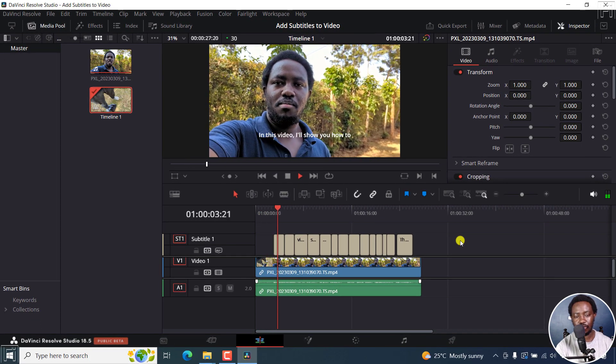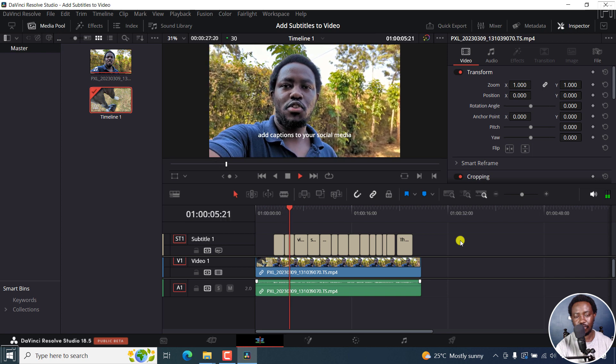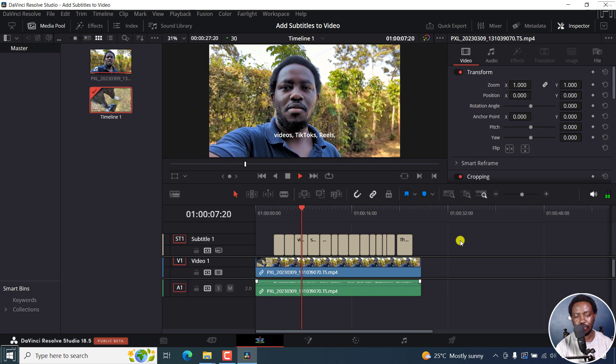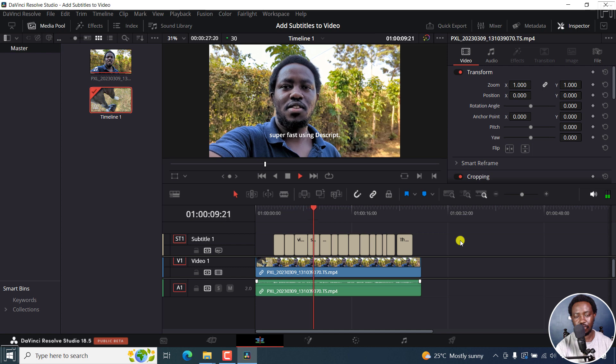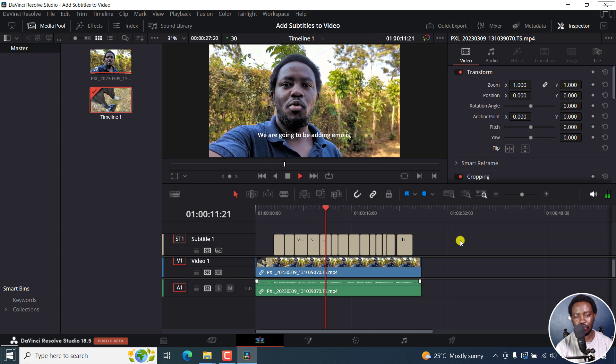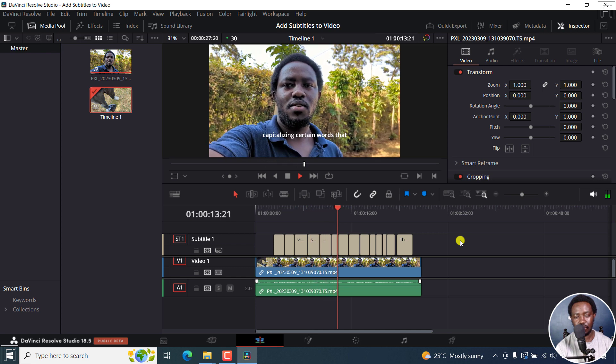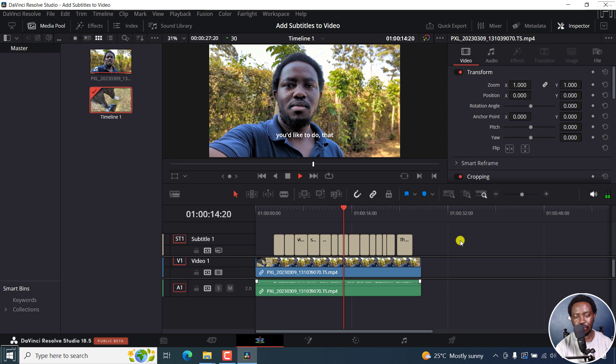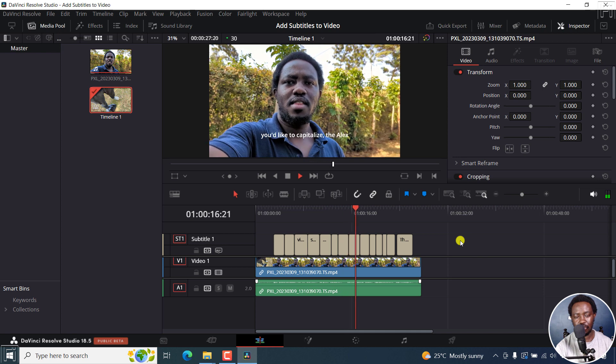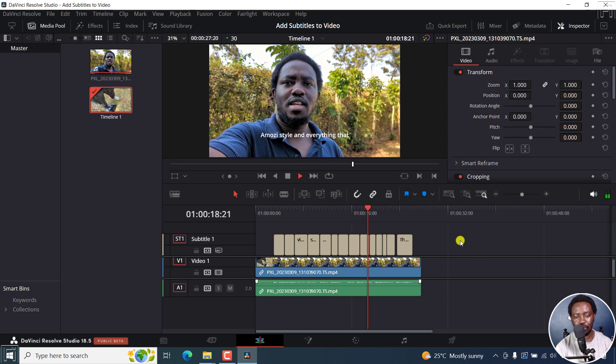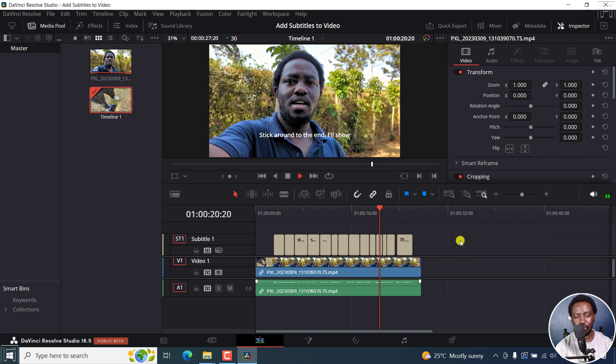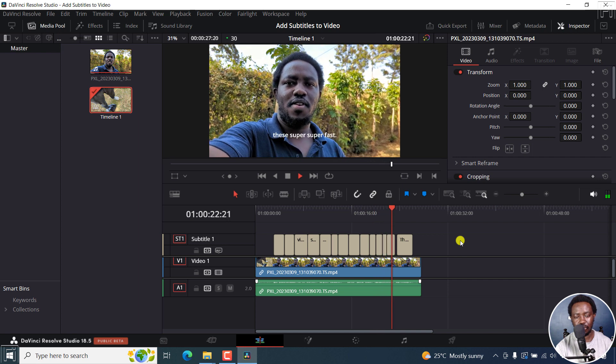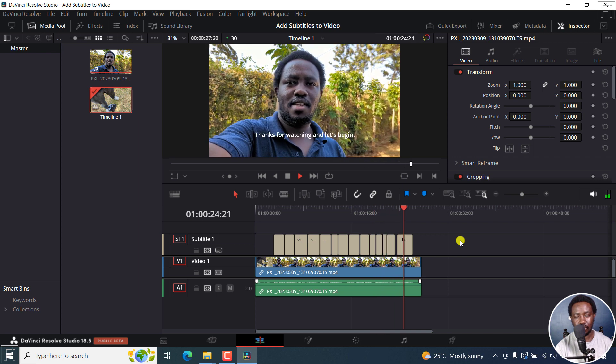In this video, I'll show you how to add captions to your social media videos, TikToks, reels, super fast using this script. We're going to be adding emojis, capitalizing certain words that you'd like to capitalize, the Alex Hormozi style, and everything that you'd like to see. Stick around to the end, I'll show you how to make this super fast. Thanks for watching and let's begin.